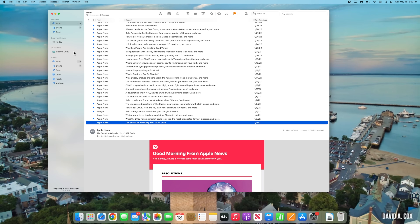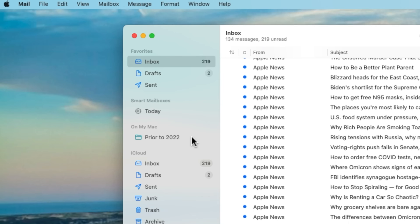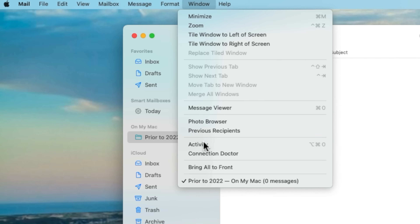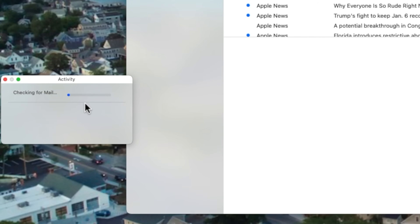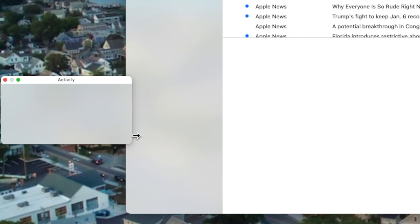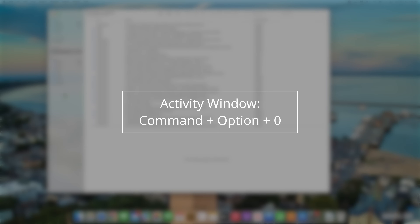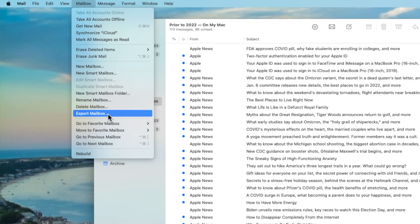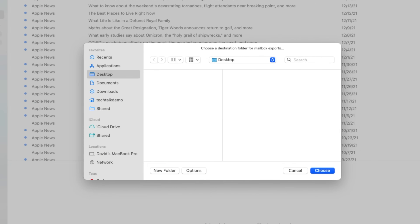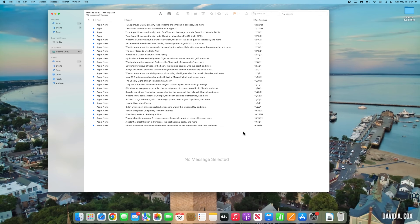One important thing to be careful about during this next step: you don't want to rush your computer, especially if you have a lot of messages you're moving. To understand when your computer is done moving those messages into the mailbox, click into the Window menu and then click on Activity. Mine did it in pretty much two seconds, but I wasn't moving a lot of messages — yours may take longer. Don't move on to the next step until it's done. The shortcut for the Activity window is Command Option Zero. Now let's export that mailbox out of Apple Mail by going back to the Mailbox menu and clicking on Export Mailbox. For this demo I'm saving it to the desktop, but if you're doing this for yourself, you'd probably want to save it to an external hard drive, a flash drive, or some sort of cloud service.